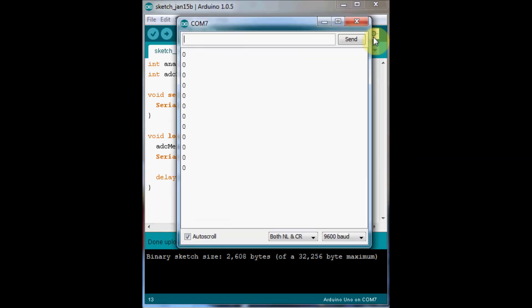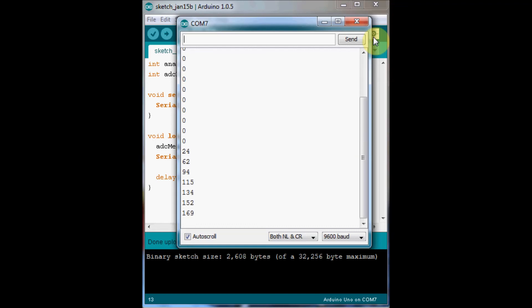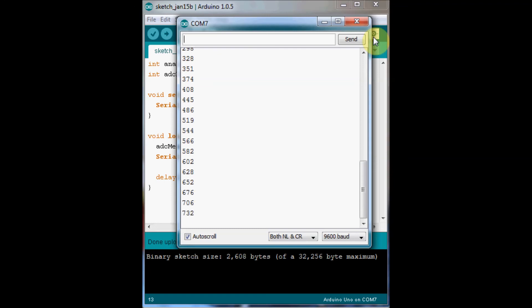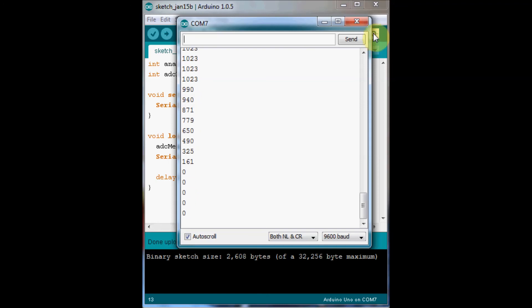Currently the value is 0. As I turn the potentiometer, we see it increasing — increasing, increasing, increasing — until we get to the very end, which is our maximum value: 1023. So we have values between 0 and 1023 as I turn the potentiometer across its full range.